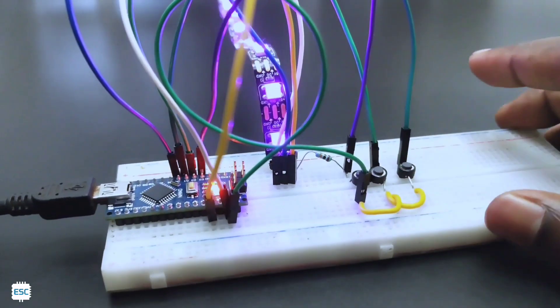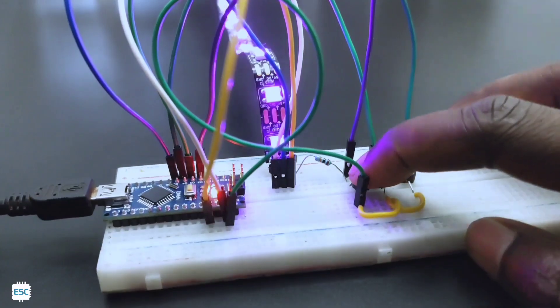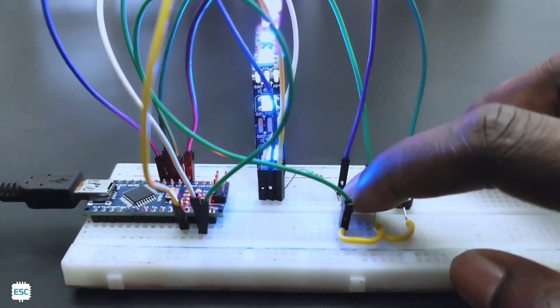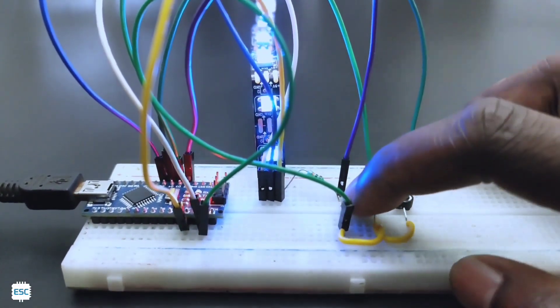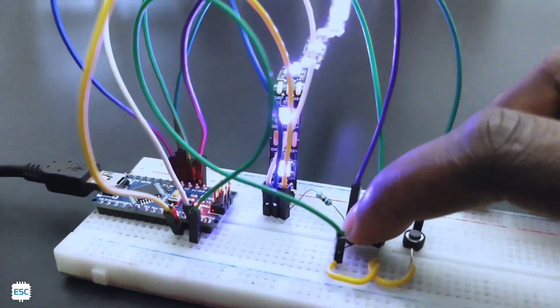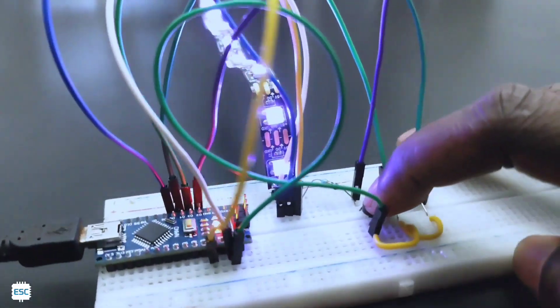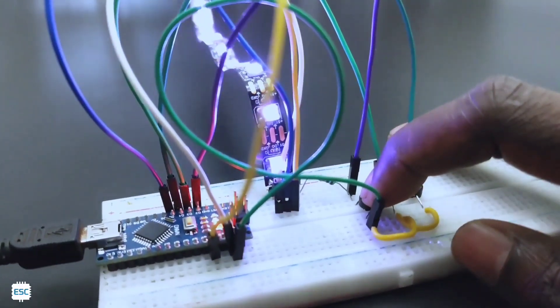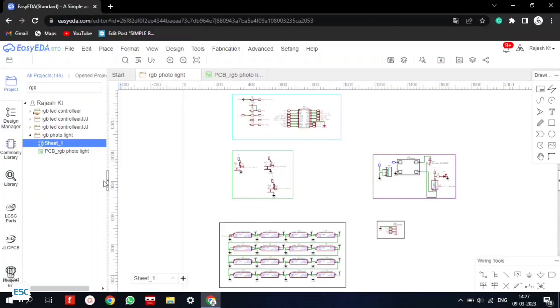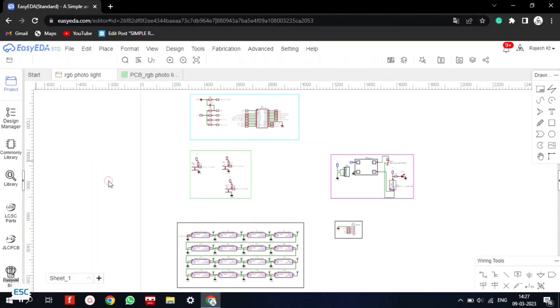So first I tested the circuit on the breadboard and I made necessary modifications. Here you can see I used Arduino Nano for testing. After verifying the circuit using ECAD, I made this schematic.